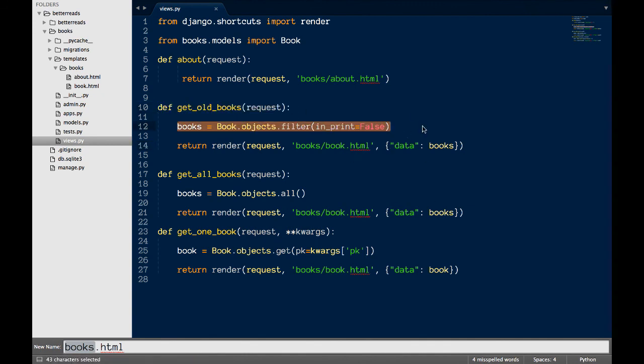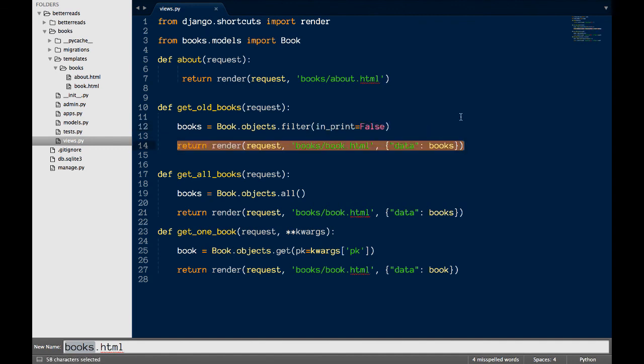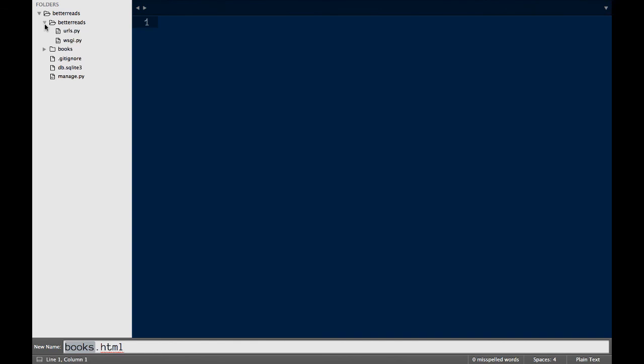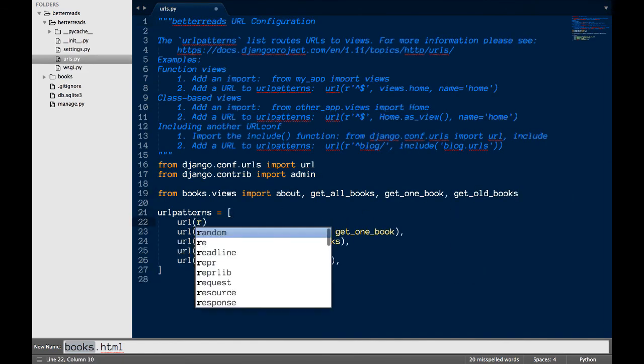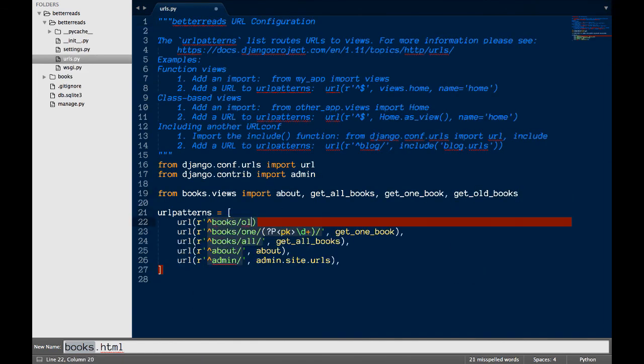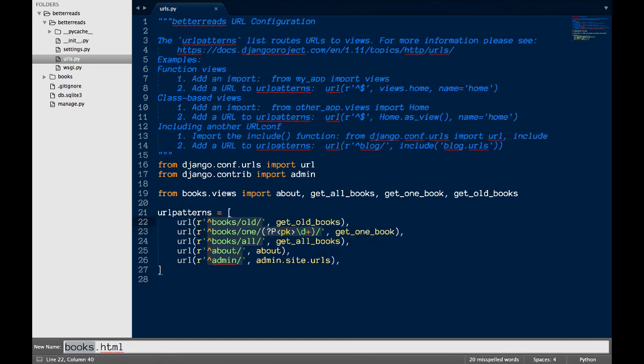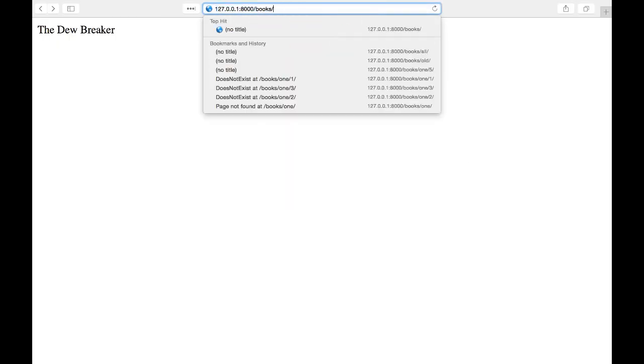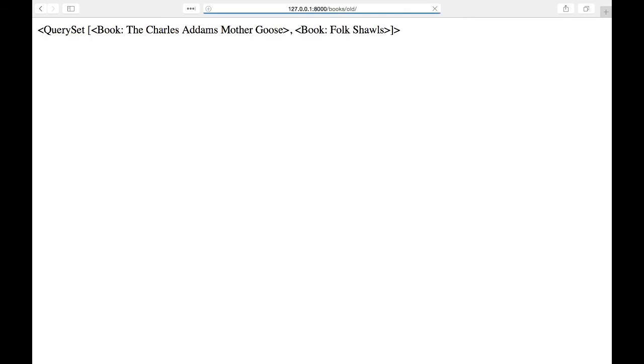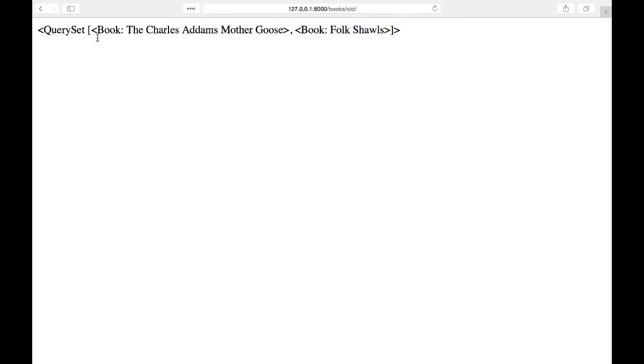Like the last view, I'm going to return the request, use the same template as before, and send the out of print books to the template as data. Again, I have to write the route to my new view. I import the view and make the path books slash out of print. When I go to 127.0.0.1 colon 8000 books out of print, I see all of my books that are out of print.